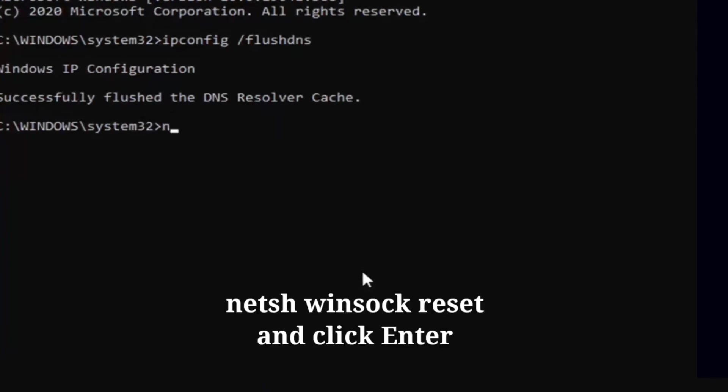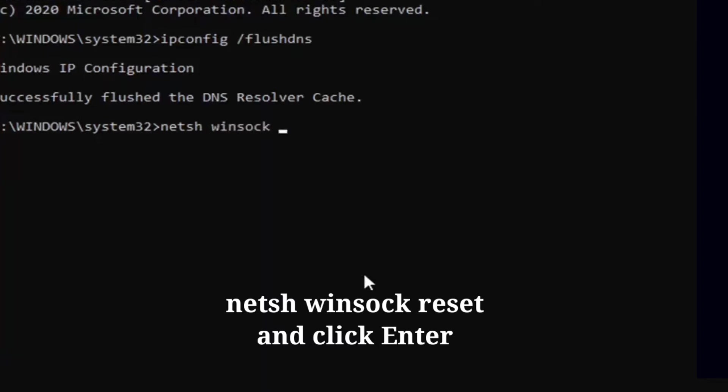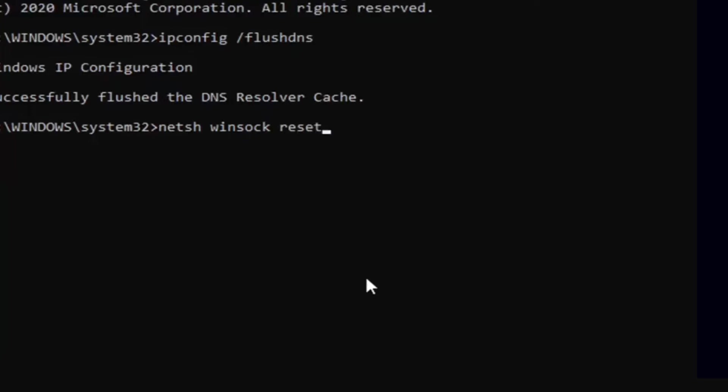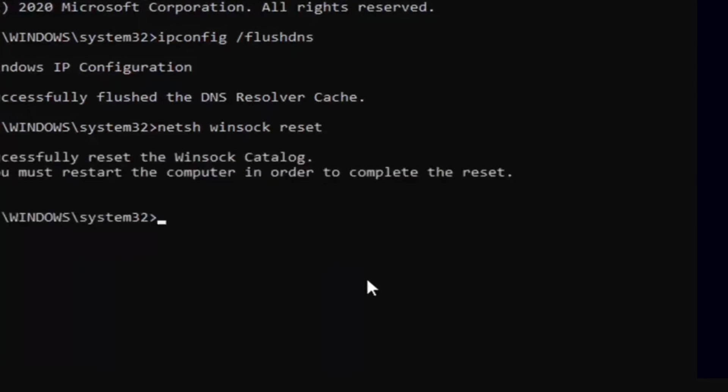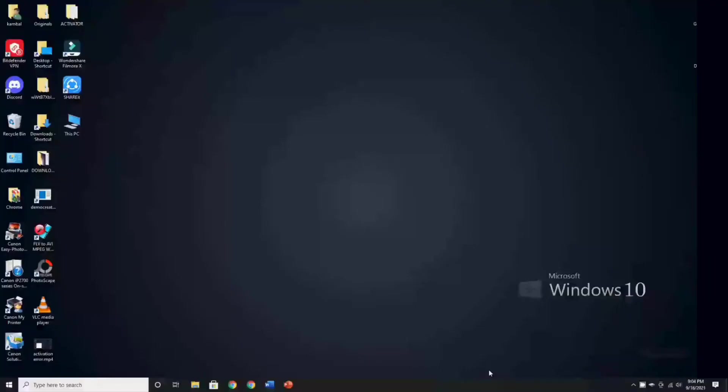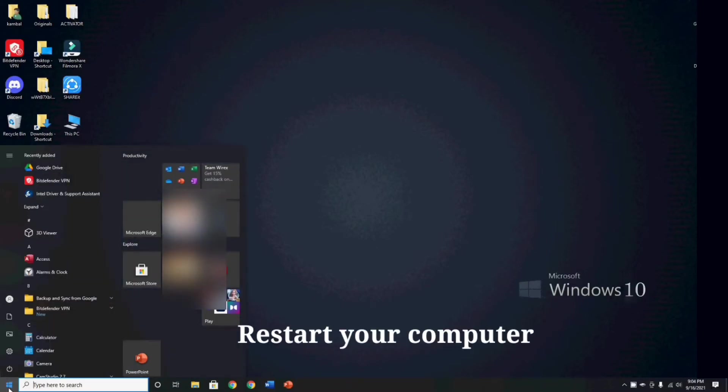Next, type netsh space winsock space reset, then click Enter. And then restart your computer.